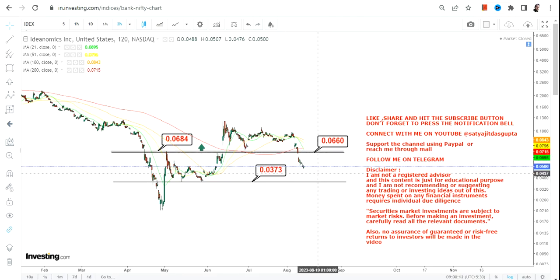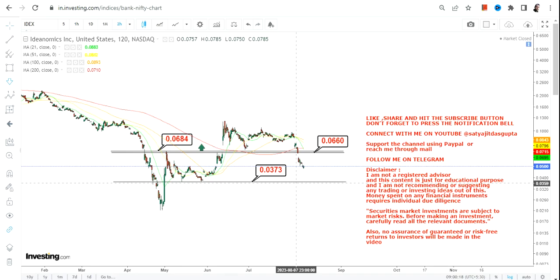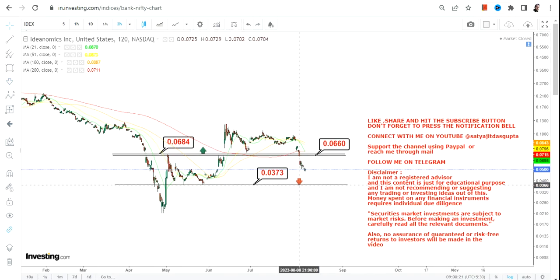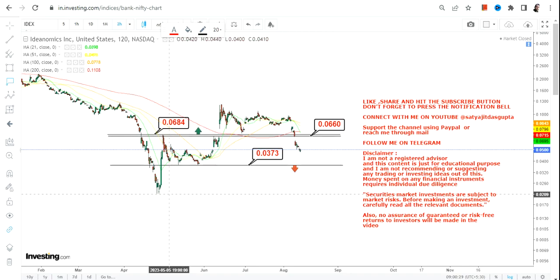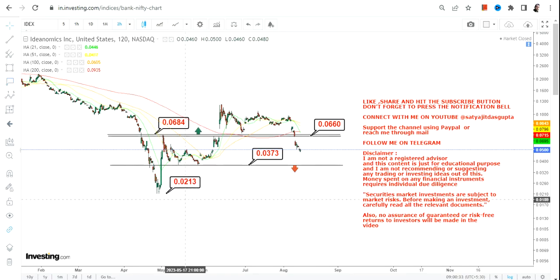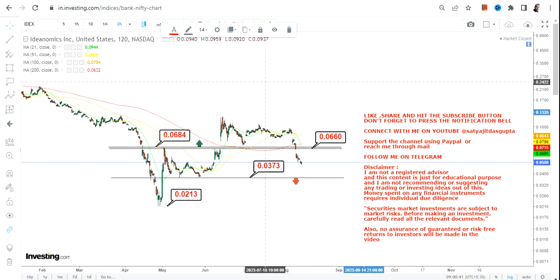If IDEX continues to trade below 0.066, the next support will be 0.037. But if it falls even further below 0.037, that's where the next big downside will open up and the stock may retest the lows of April–May 2023, which is 0.021. So if you are thinking anything positive, make sure the stock in the near term is sustaining above 0.068 or more.